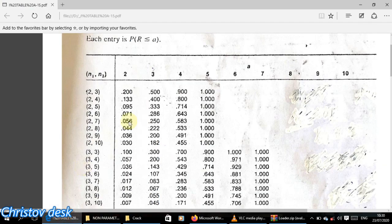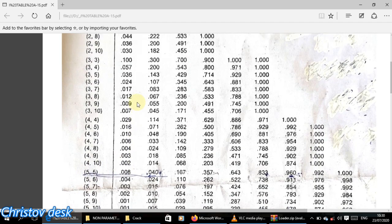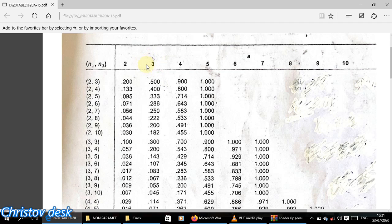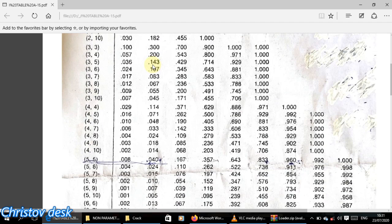Looking at the runs table for the pair (5, 5), we scan the cumulative probabilities from the left. We need the largest value whose probability is still less than or equal to 0.05 (alpha over 2). Reading the table, the probability associated with r=3 satisfies that condition — it is the maximum value still at or below 0.05. So we trace across and read off 3 as our k1.